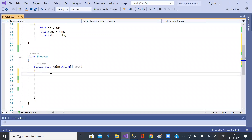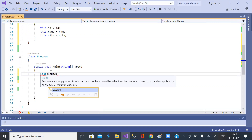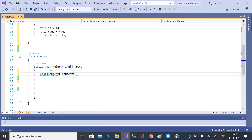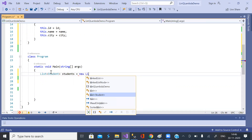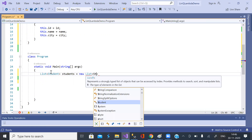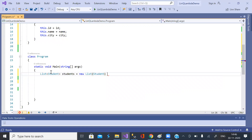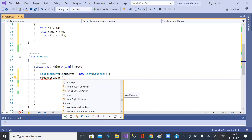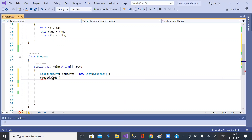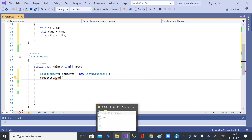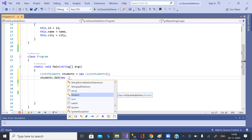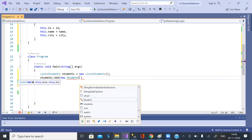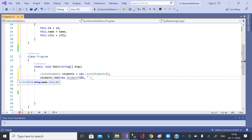Next, create a list of Student type, named students. Create a new list of Student type of unknown size. Now add the three records. The first record: new Student — 101, Amala, Guntur.